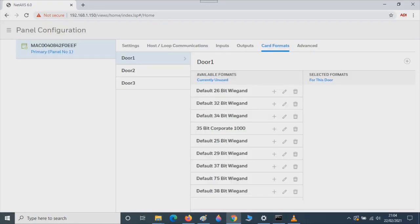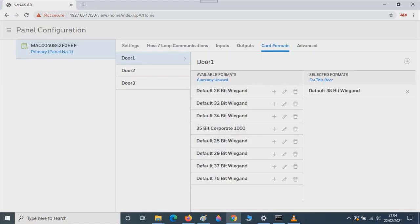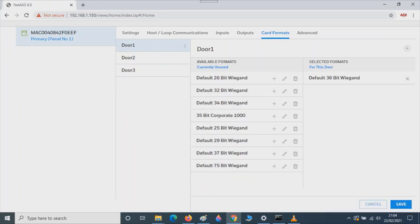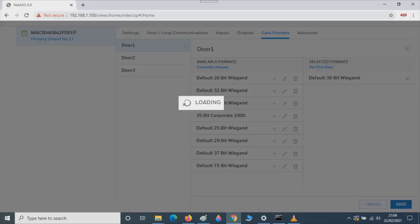Now let's click on Card Format. We want to tell each door what format it's going to be. In this case we're using 38 bit Wiegand. So door one select 38 bit. Press Save. The same for door two and the same for door three. Each time pressing Save.